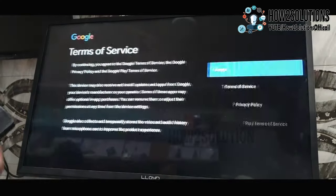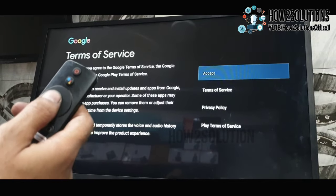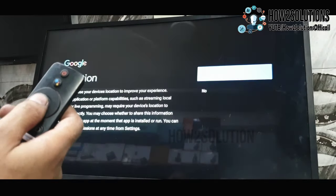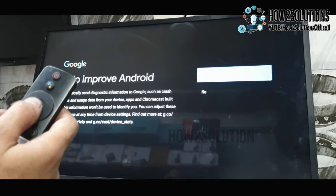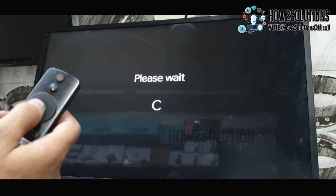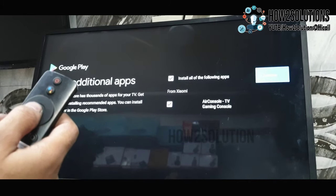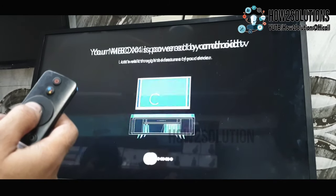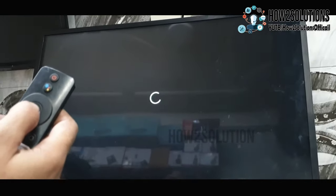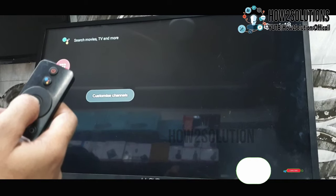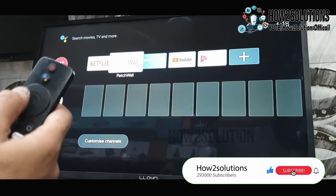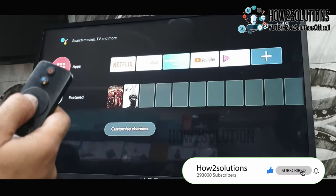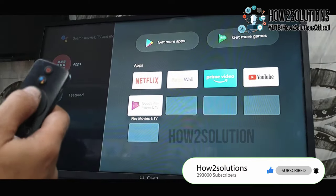I will sign in later. Accept all these terms and conditions. Just finish this setup. Now you can see here we have successfully fixed our device.